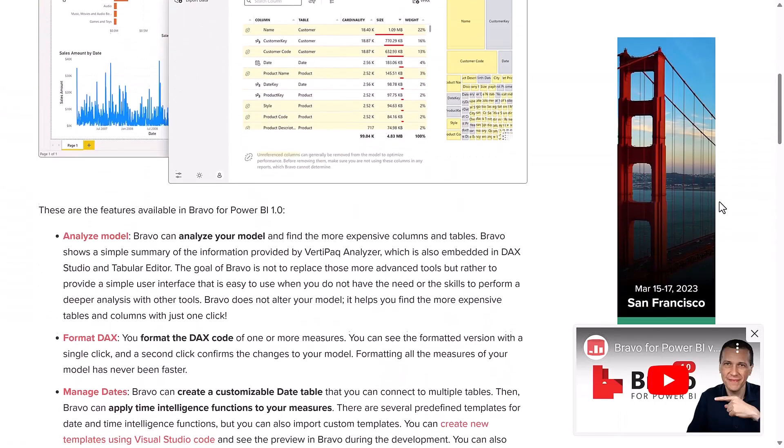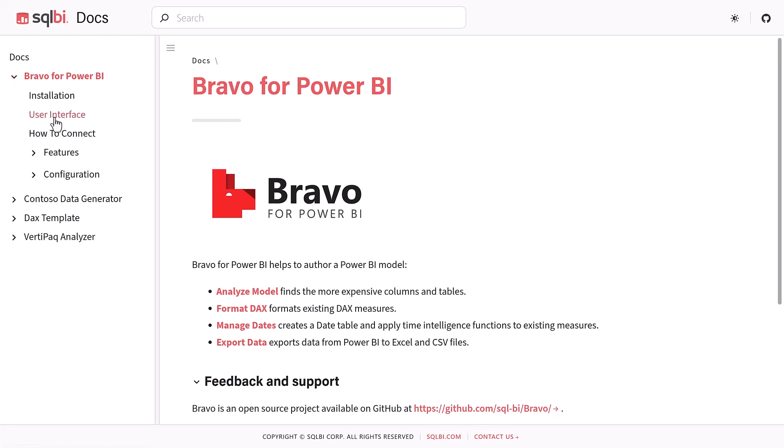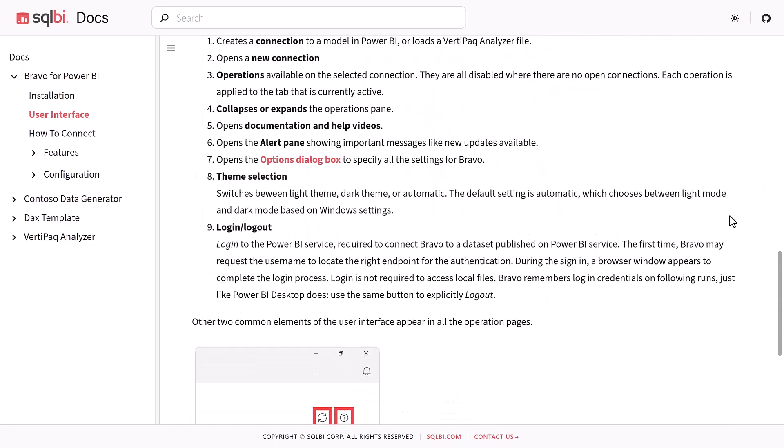But DAX Studio is not the only news in the tools area. We at SQLBI released the first version of Bravo for Power BI. Bravo is a new external tool for Power BI Desktop to analyze a model, export data, format DAX, and create a date table and time intelligence measures just with one click. Bravo is free and open source, and it's easy to use also for those users that might be intimidated by the complexity of a tool like DAX Studio. Bravo is available in multiple languages and also provides limited options for features that are available in tools like DAX Studio and Tabular Editor. Advanced users should continue to use those tools when they need more flexibility, but Bravo is keep it simple.